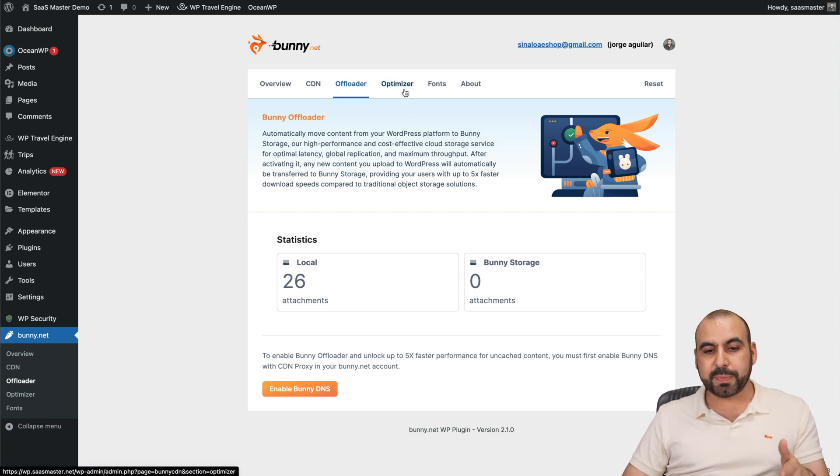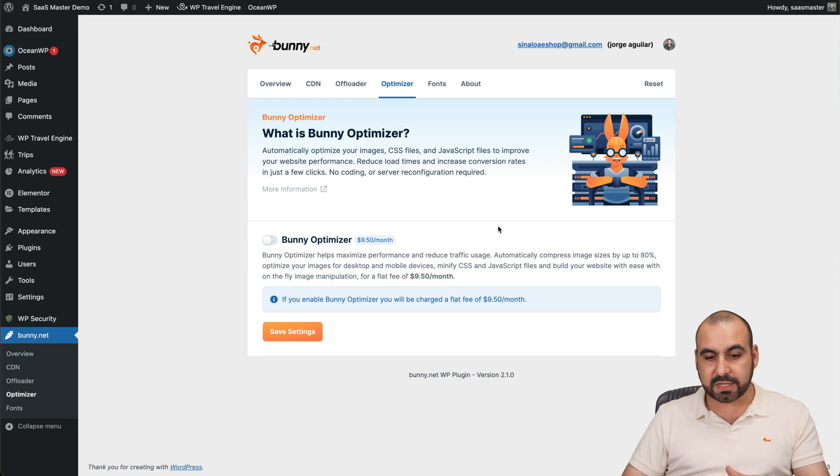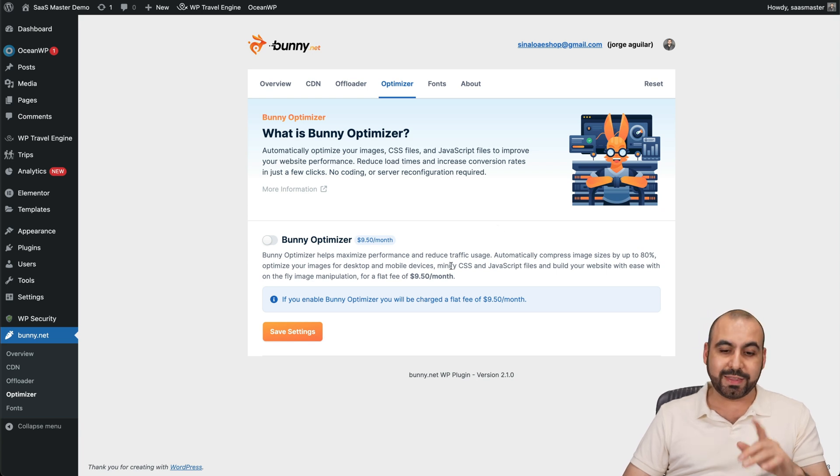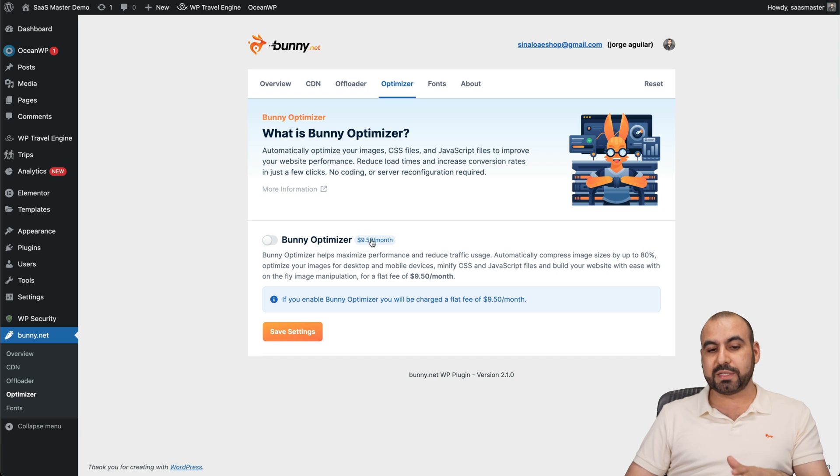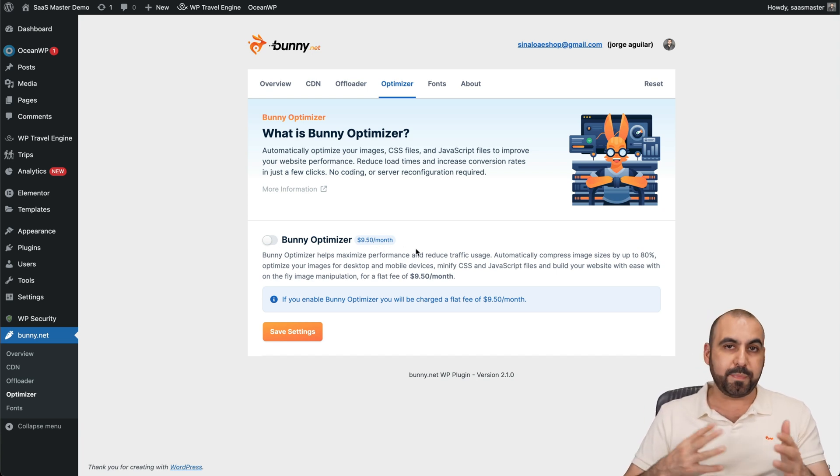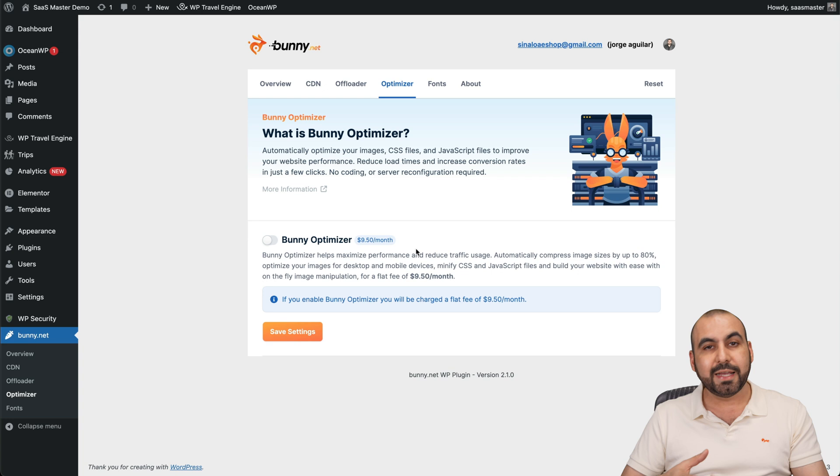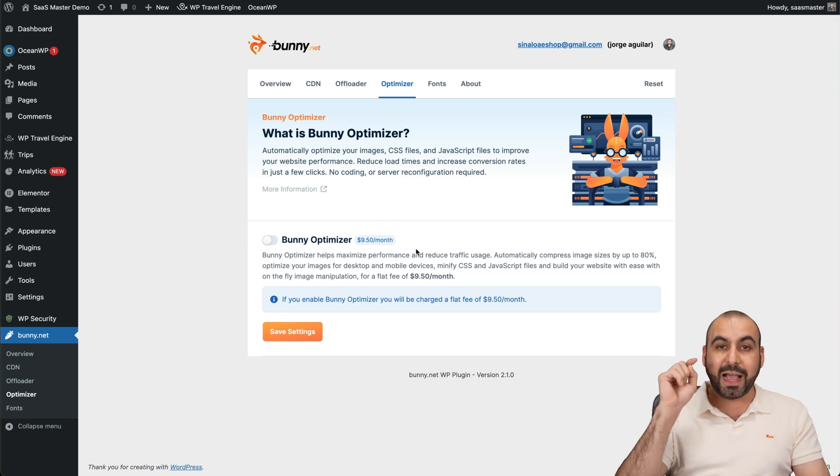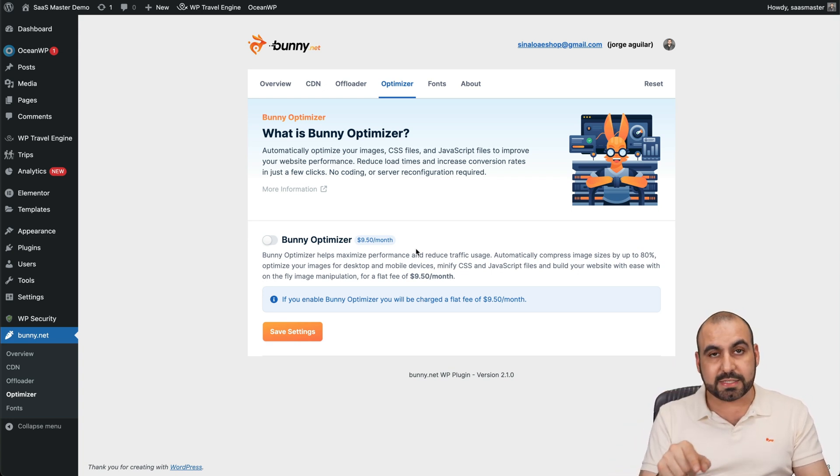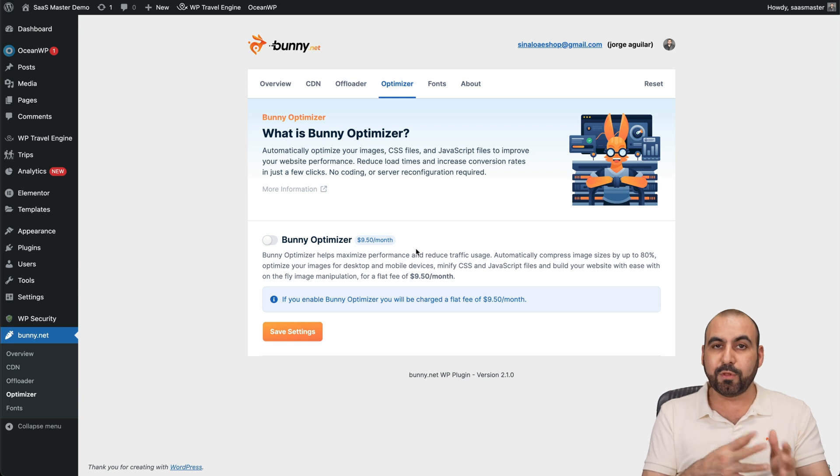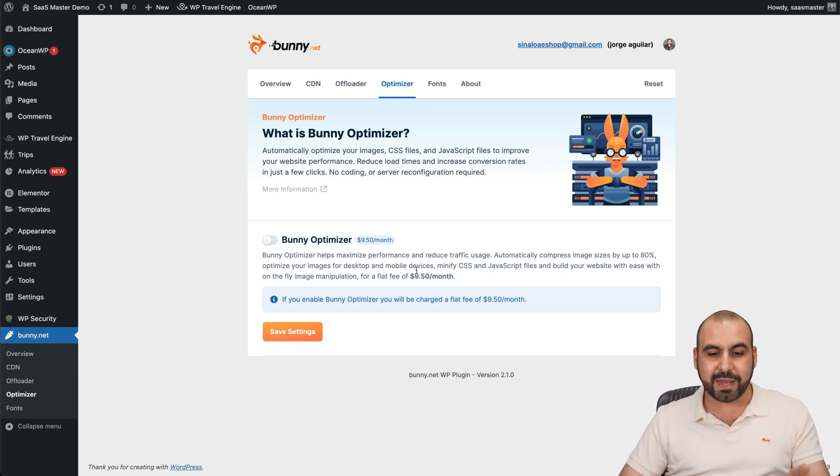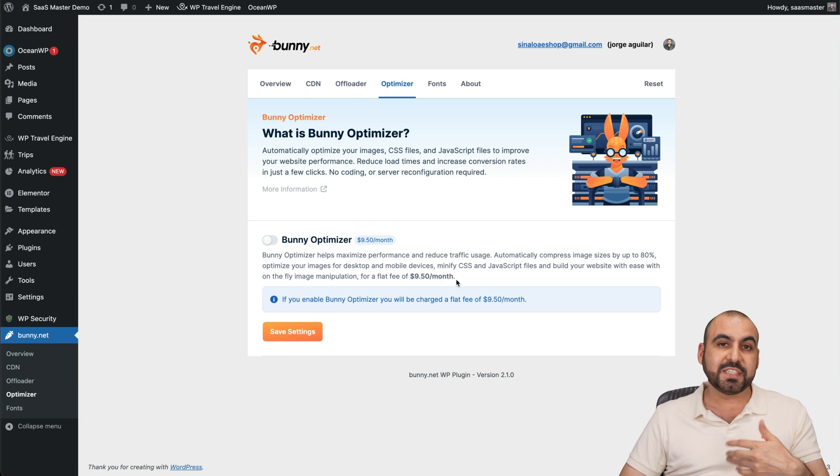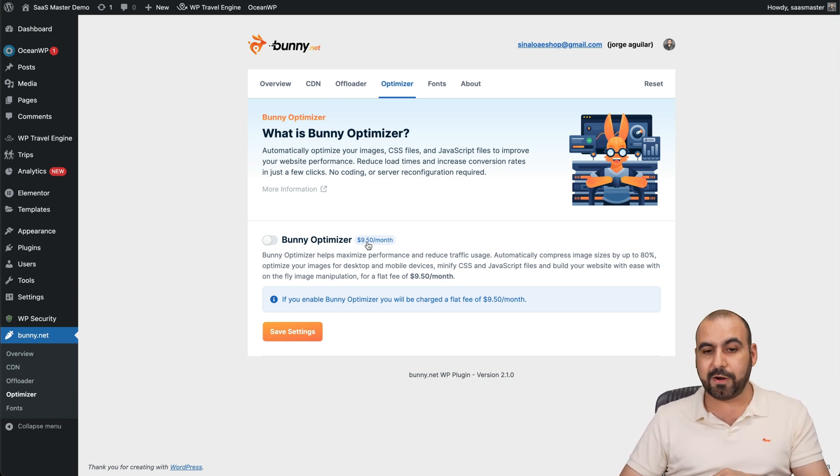Then we have the optimizer options. Now, be aware that the bunny optimizer is an additional cost that will cost you $9.50 per month. If you enable this, that's what it's going to cost you a month. Now, what it's going to do, it's going to load images with WebP extension, which is what Google loves. It's going to resize the images and it's going to do a whole lot. Now I do use this in my sites that are really important. So I do enable this. But for sites that are not so important for me, I don't enable it. I don't want to pay $9.50 a month for a site that doesn't get a lot of traffic or it's not important for me. So you consider that.